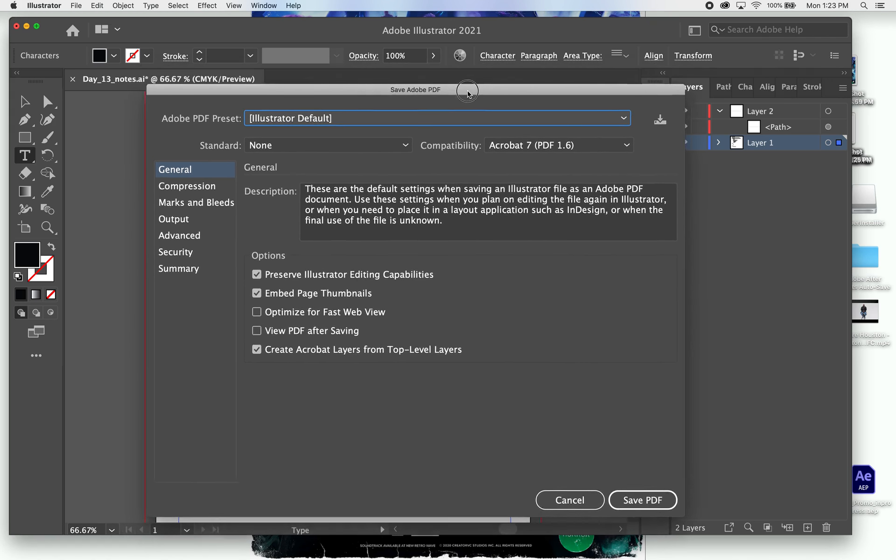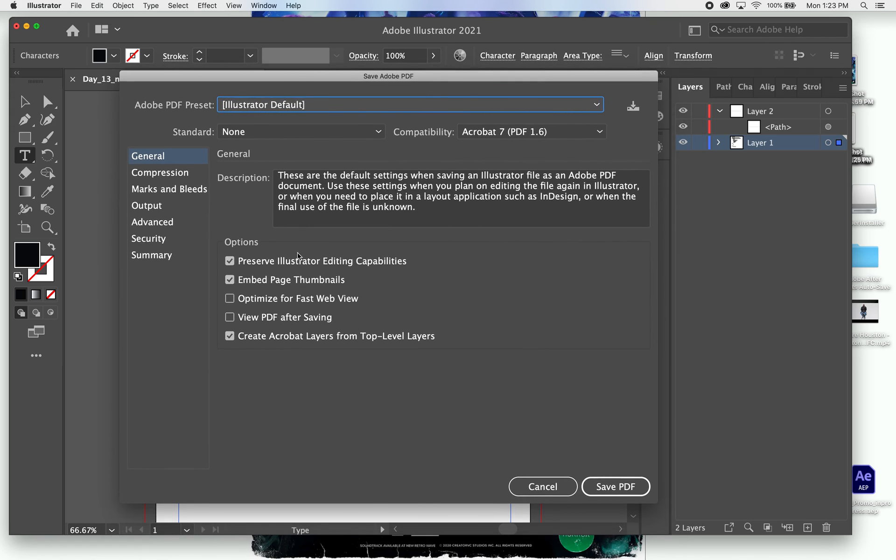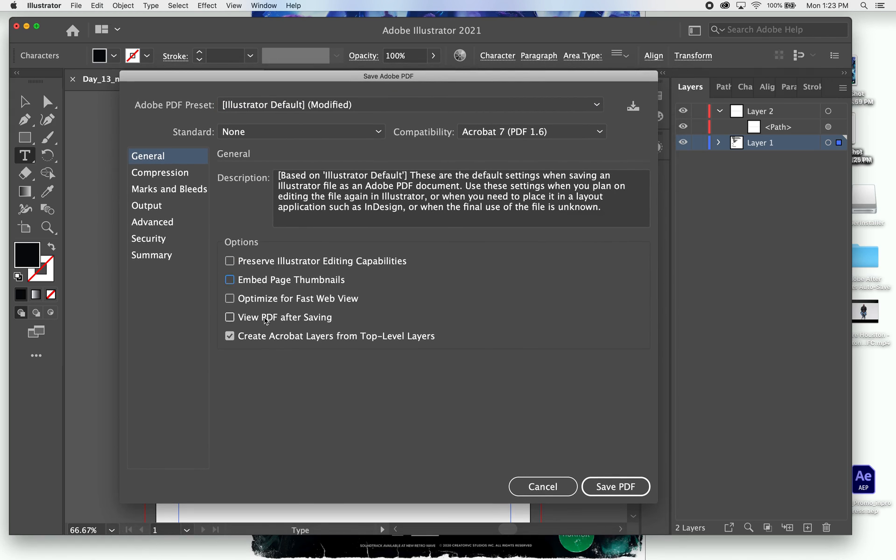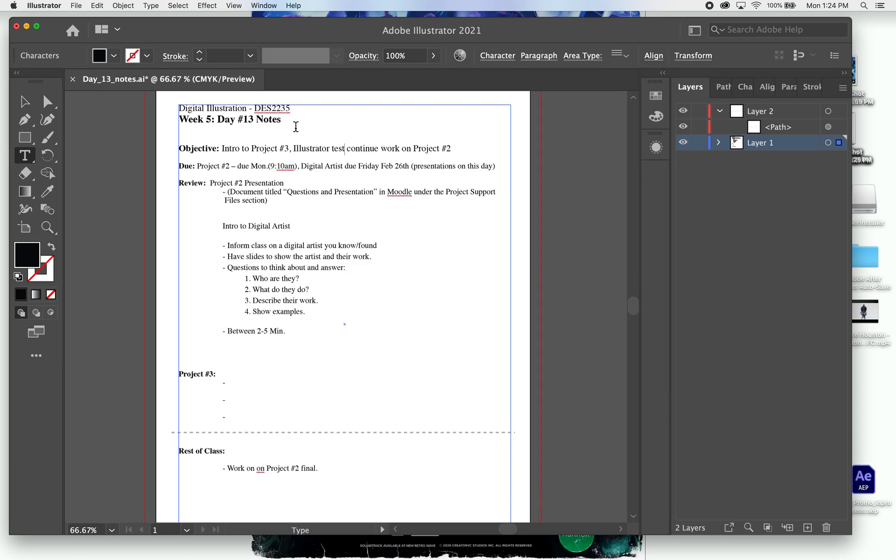Normally, I take all this off, and I put Optimize Refresh Web, but you don't have to mess with this. You can just leave it as is, and then you hit Save PDF, and then it'll be saved to your desktop.